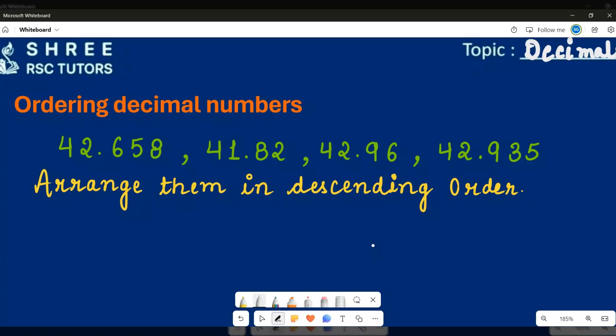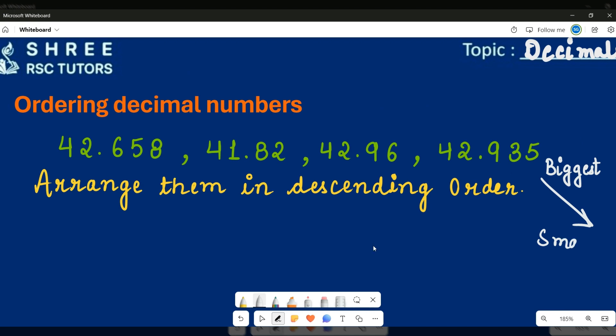Welcome to Sri RSC classes. Today we will learn how we can order decimal numbers in descending order. Descending order means going down — from the biggest number to the smallest number, that is called descending order.